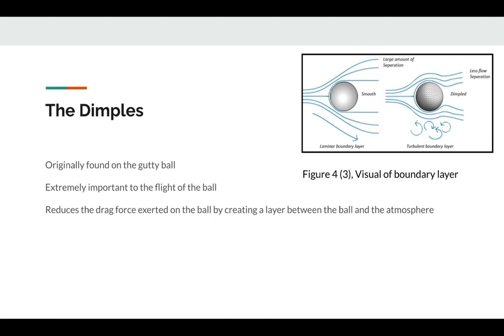To get into the aerodynamics of dimples, first we have to understand lift and drag. Lift is the upward force wind exerts on the ball, while drag is the negative horizontal force. Basically, dimples create a thin layer of air that clings to the surface of the ball.